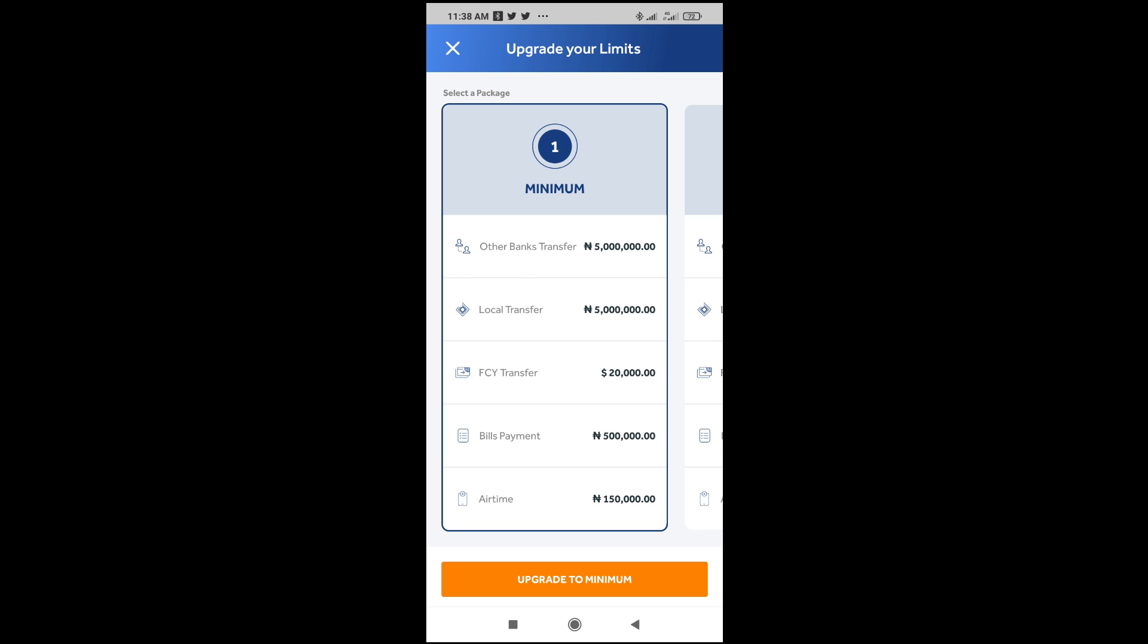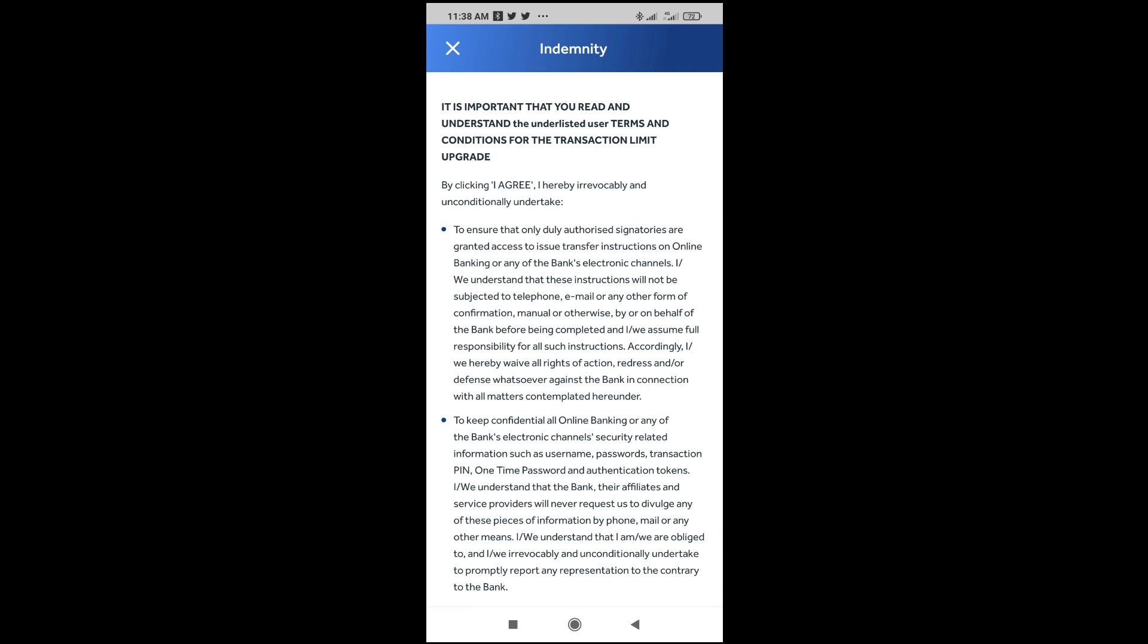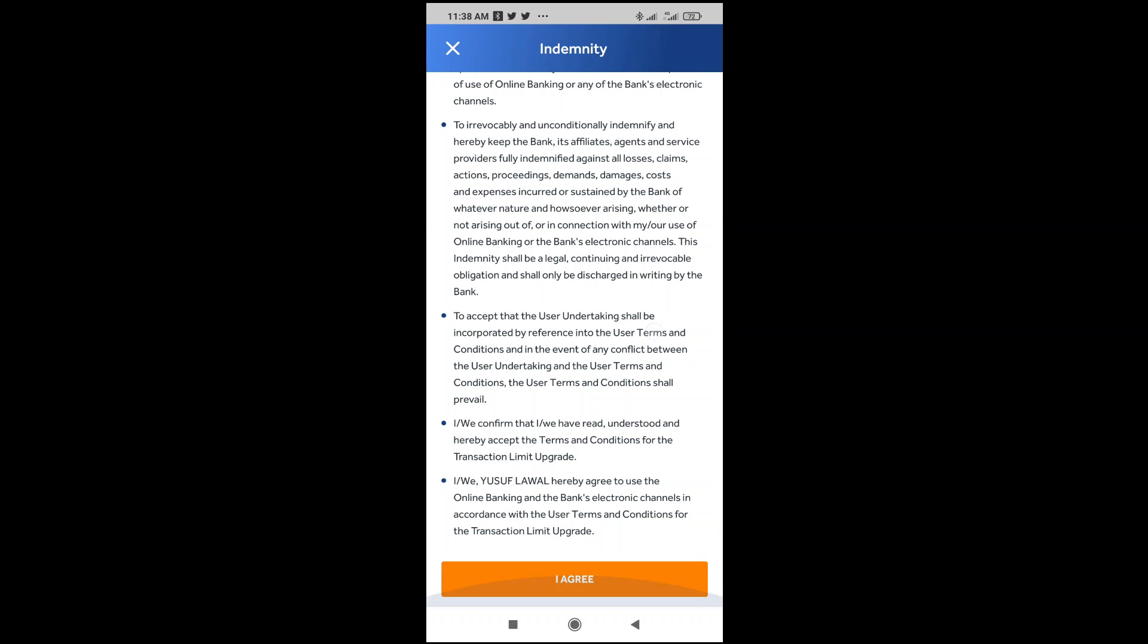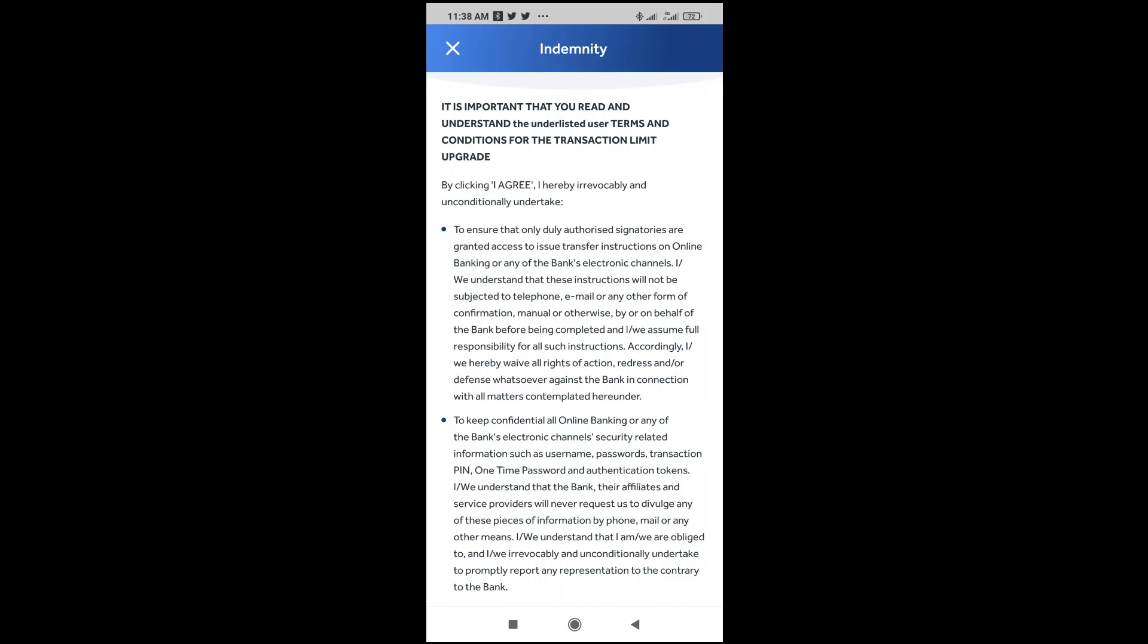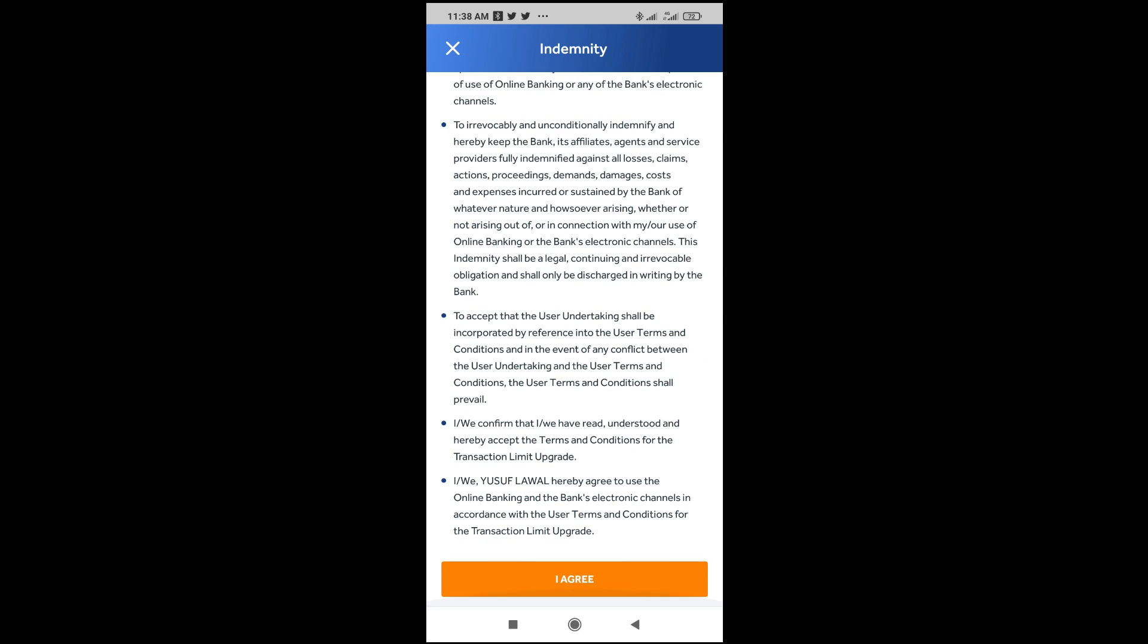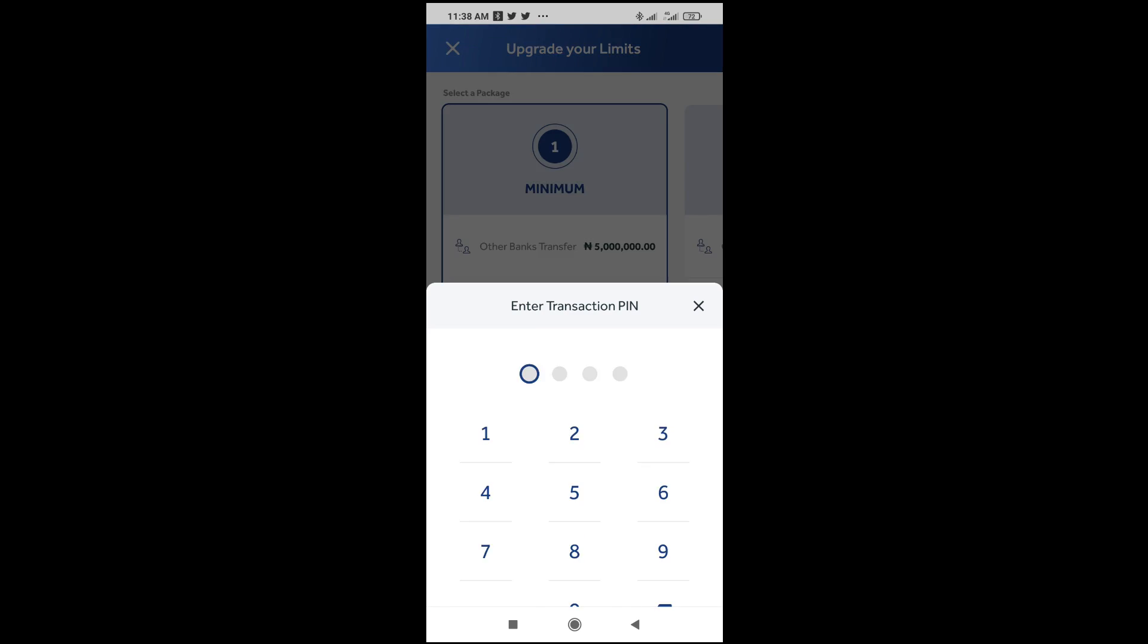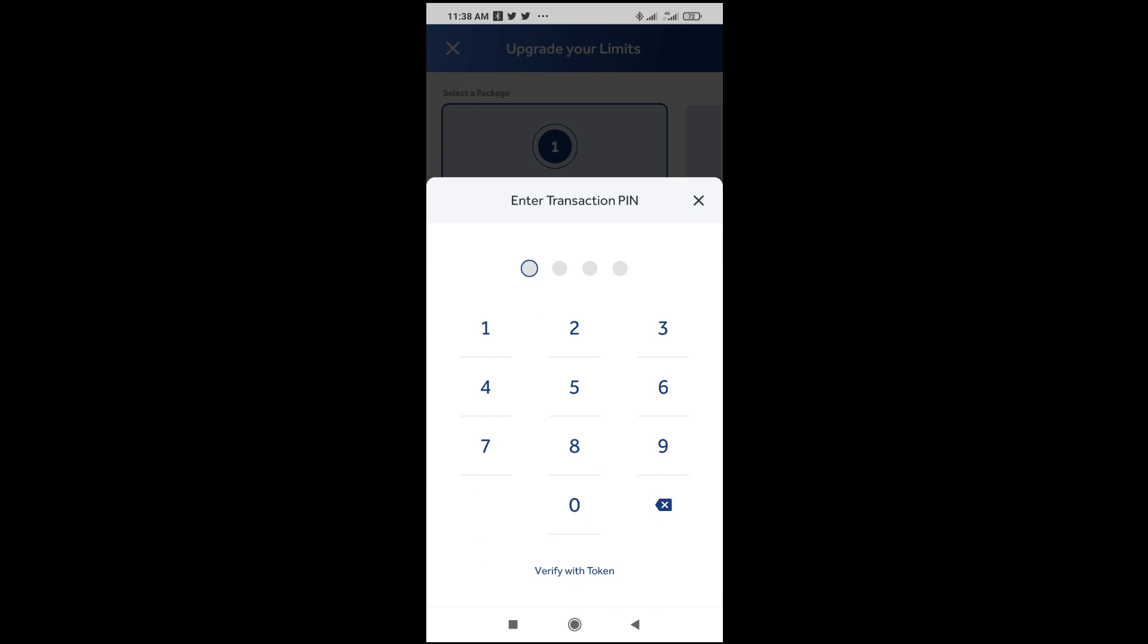As you can see, the next thing is to scroll down and agree to all this and accept all these terms and agreement. The next thing is to click on I agree to continue. So when done, you can then enter your transaction PIN, then it will be saved.